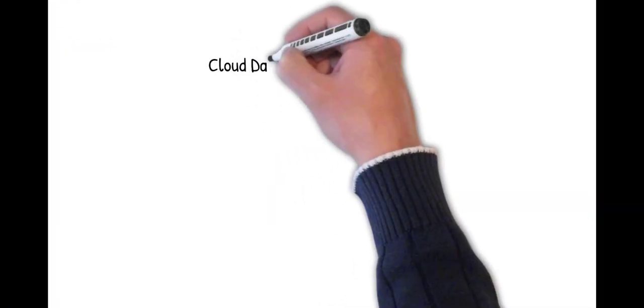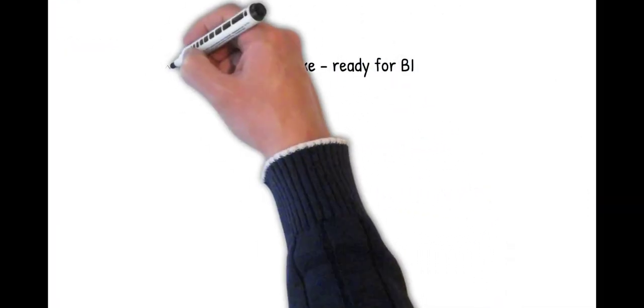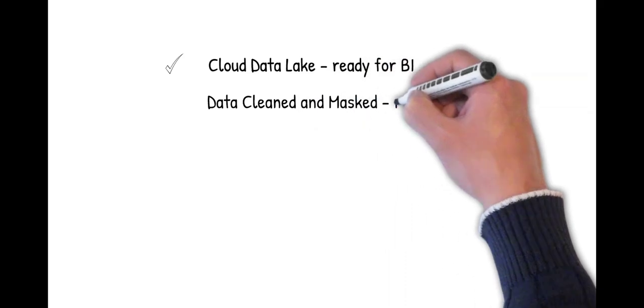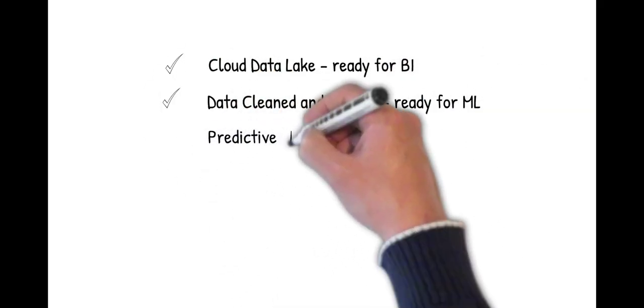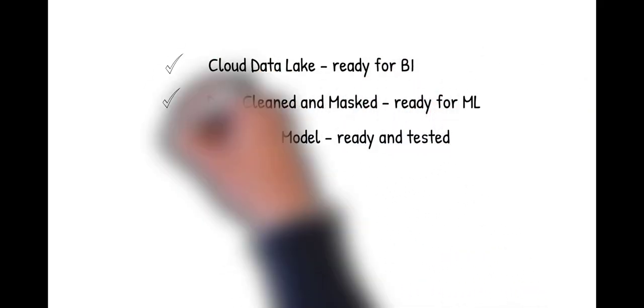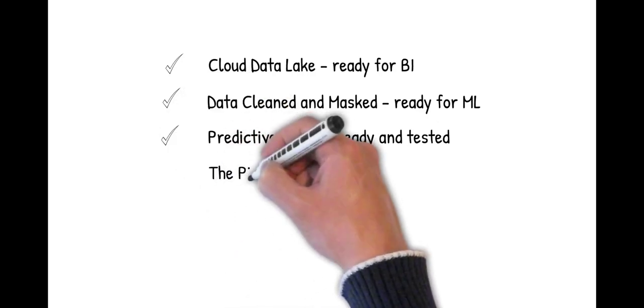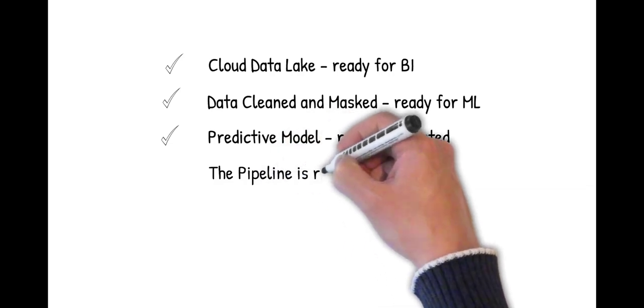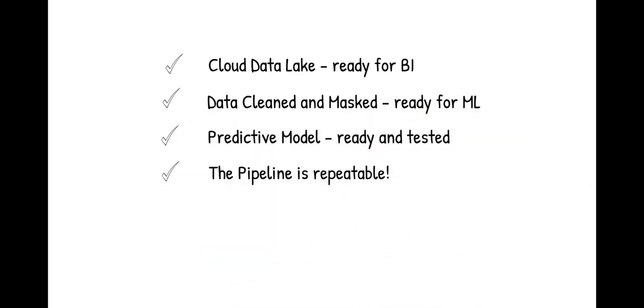Okay, so our data is in the cloud and ready for BI. It's clean and safe. We have a predictive model that can accurately predict if a transaction is fraudulent. This model is also kept up to date with the latest transactions and this entire pipeline is repeatable.